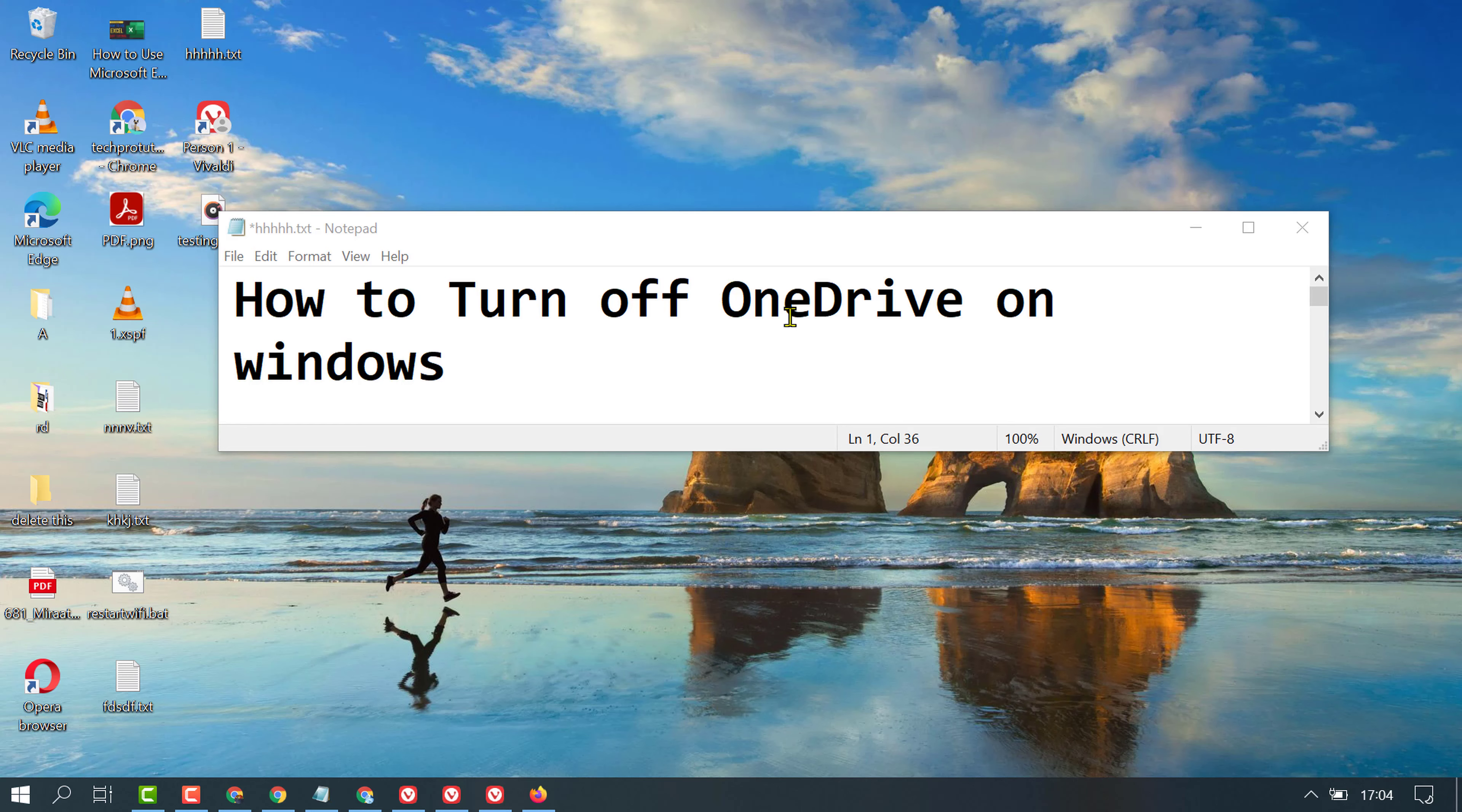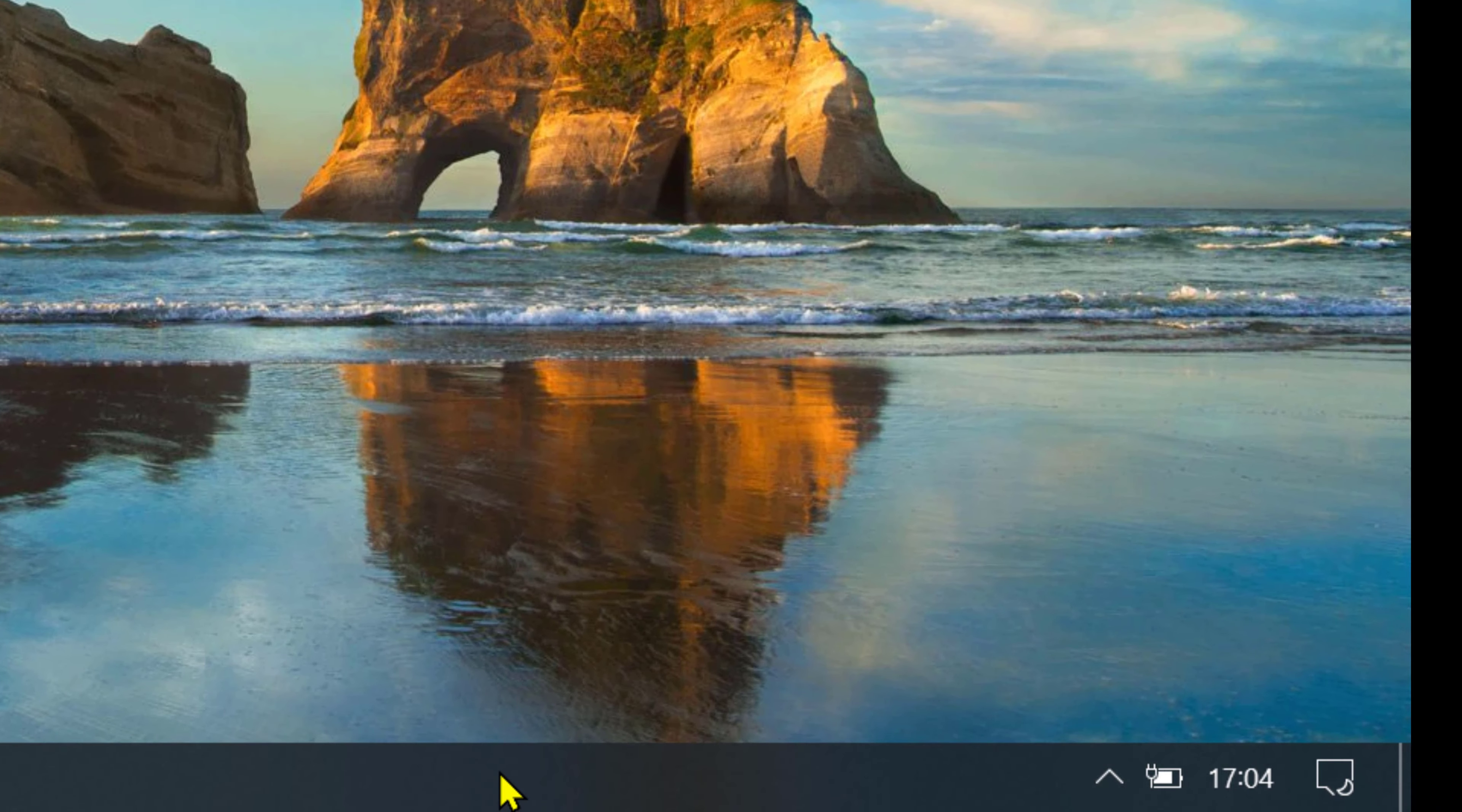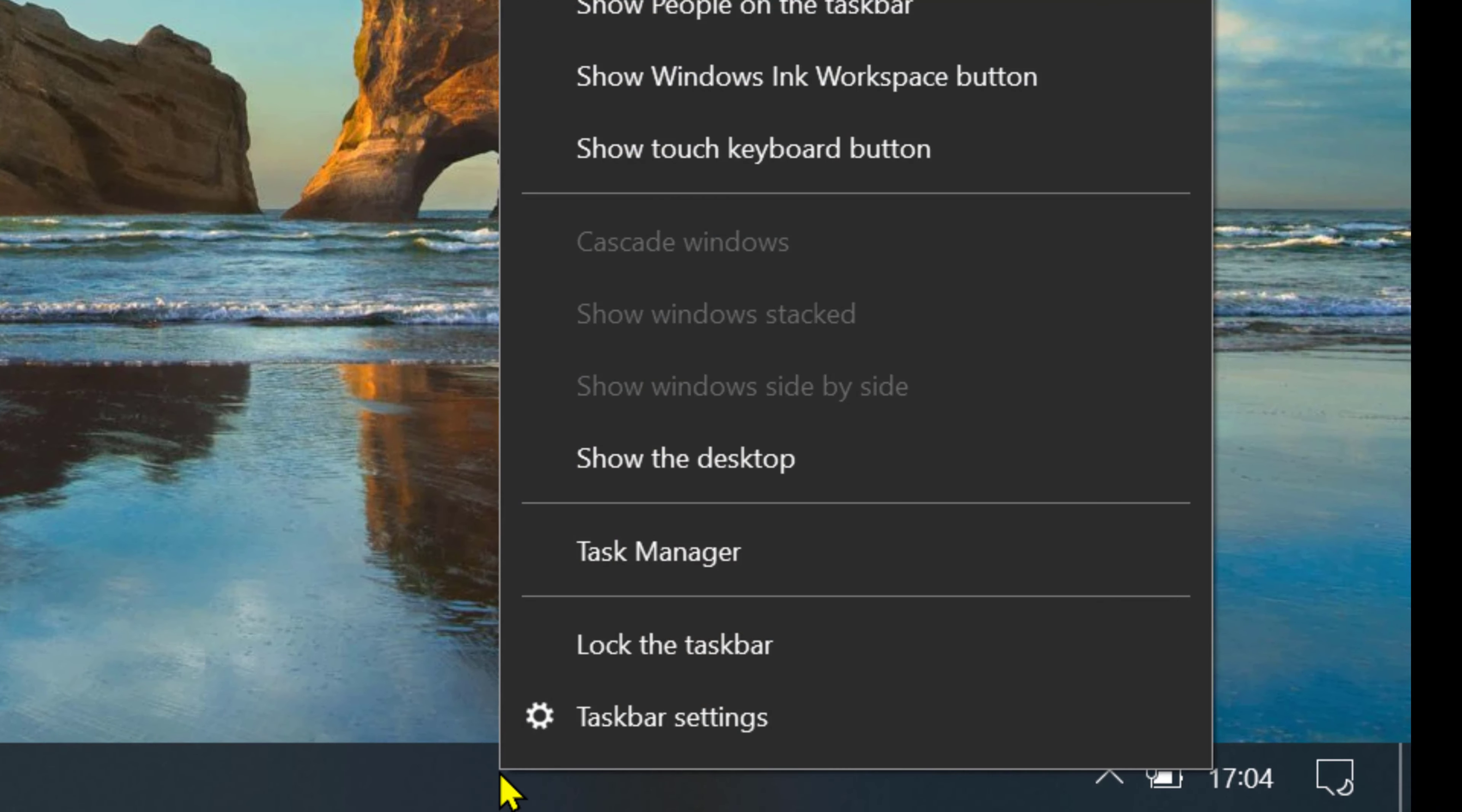To disable and turn off OneDrive on your Windows 10 PC or laptop, just right-click on the taskbar, then click on